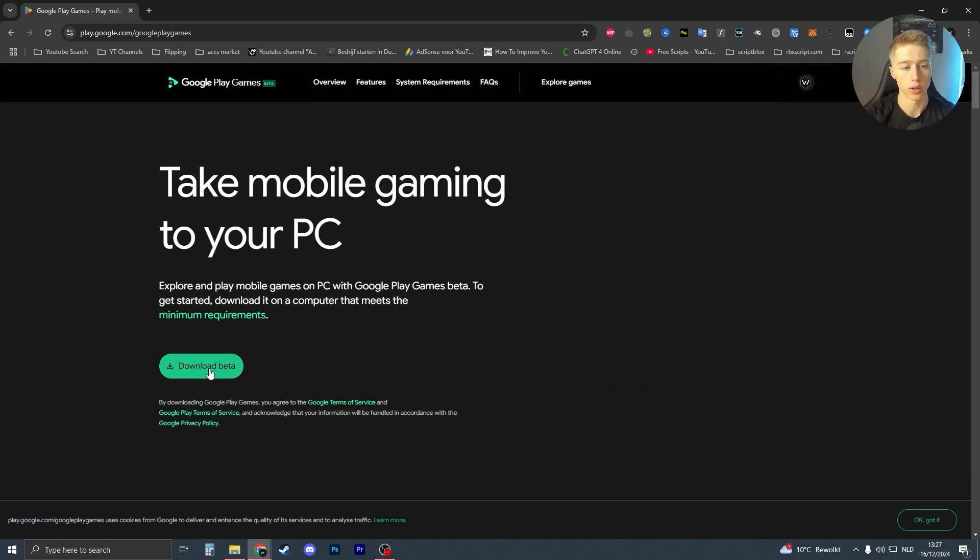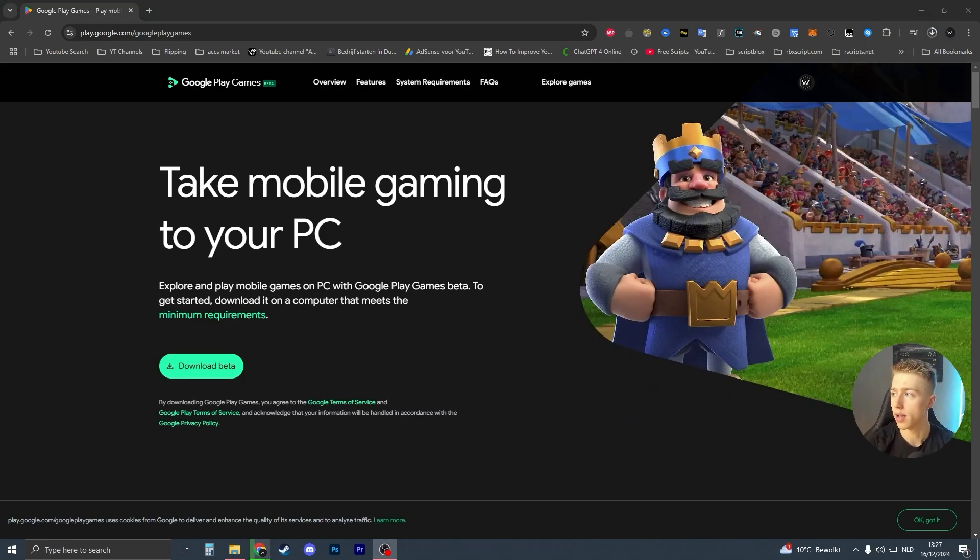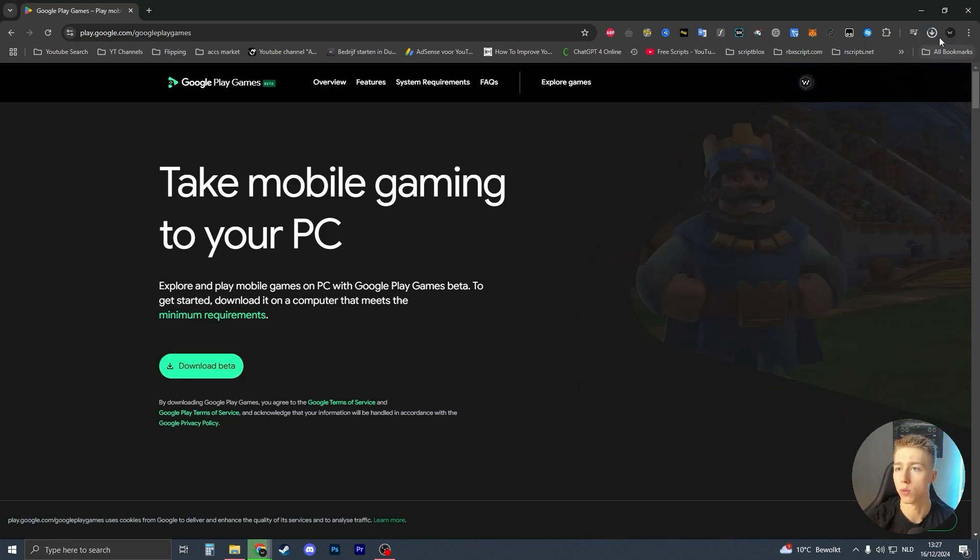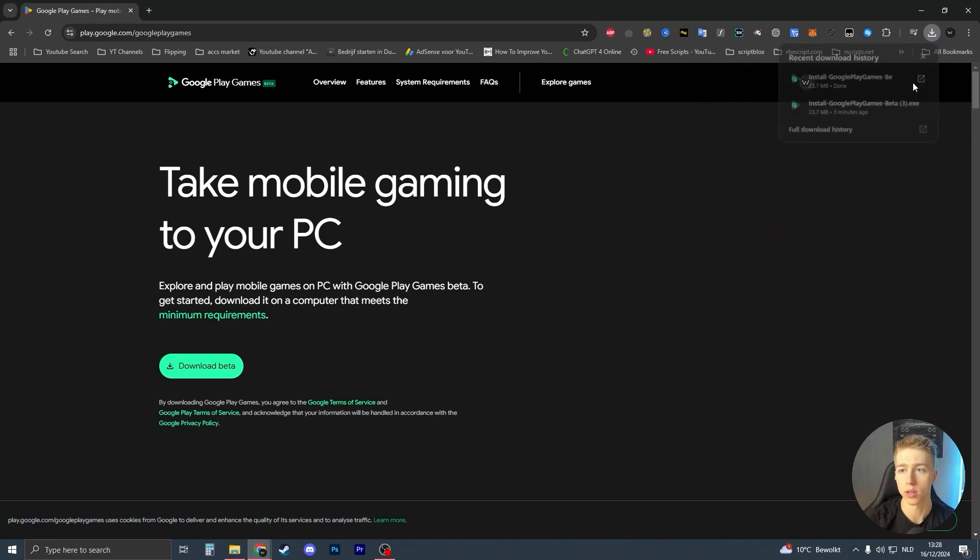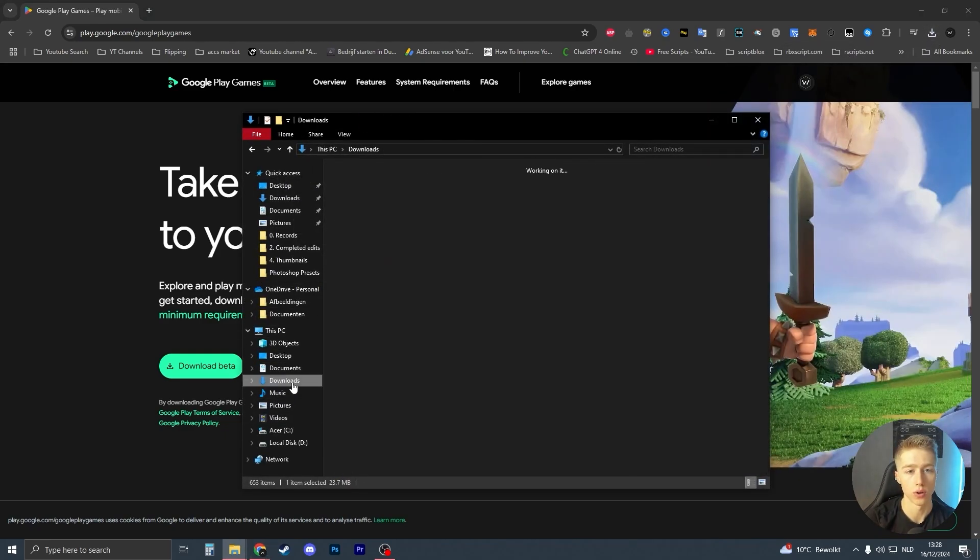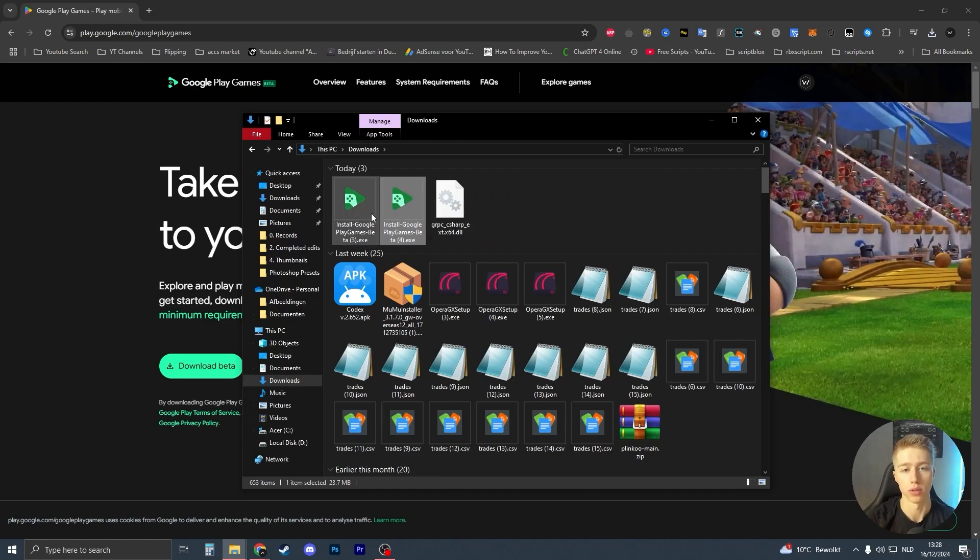All you have to do is click on this download button right here and your download will open up in the top right of your screen. If you don't see it here, you can always go to your file explorer like this. Go to your downloads folder, and it should be one of these.